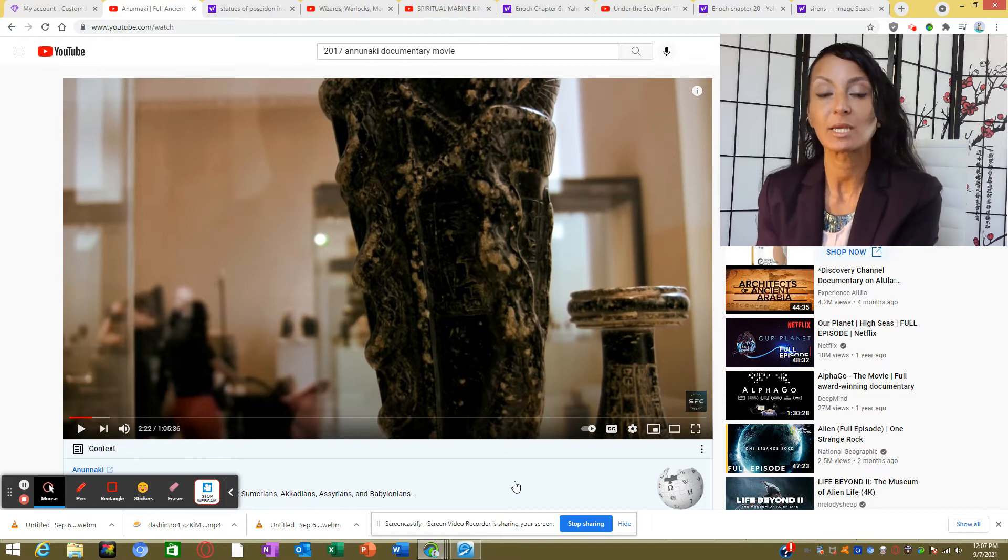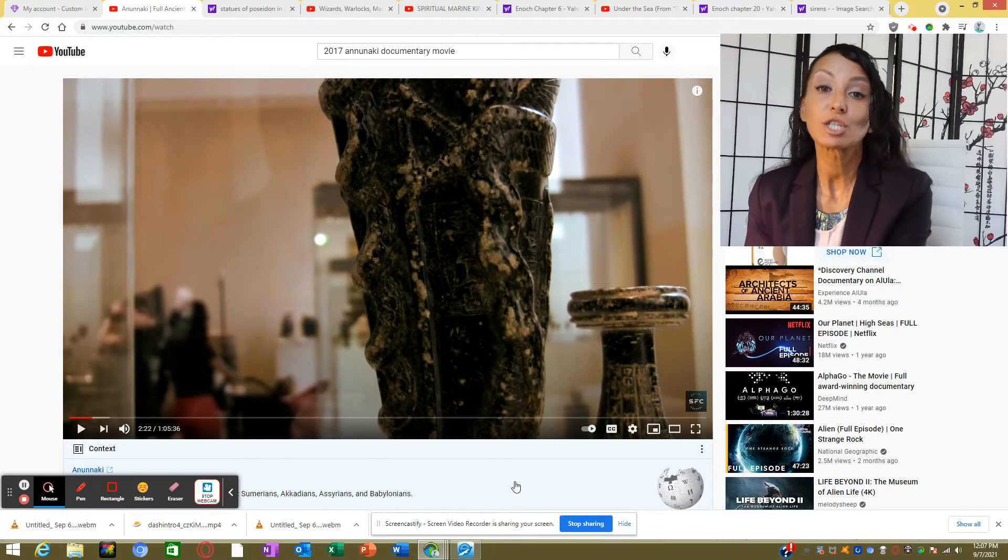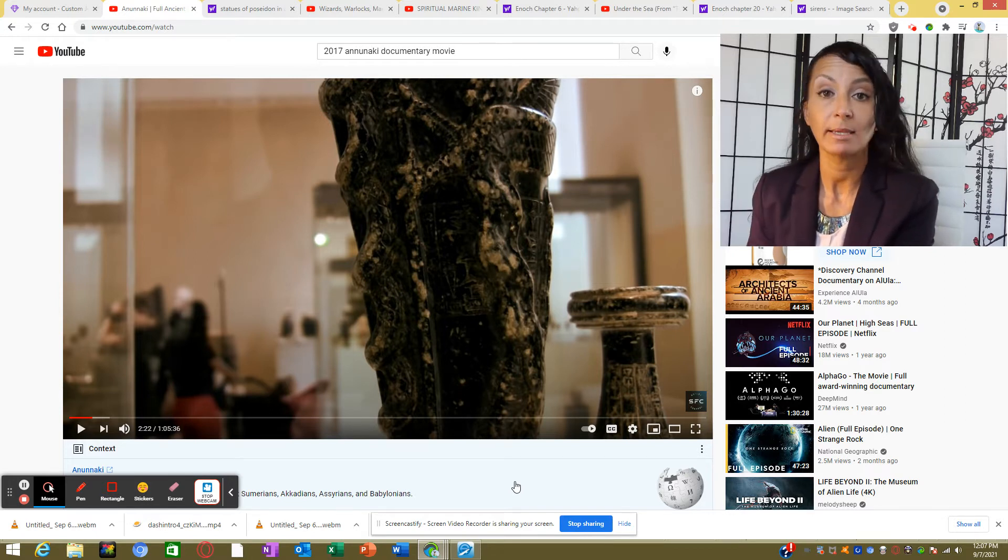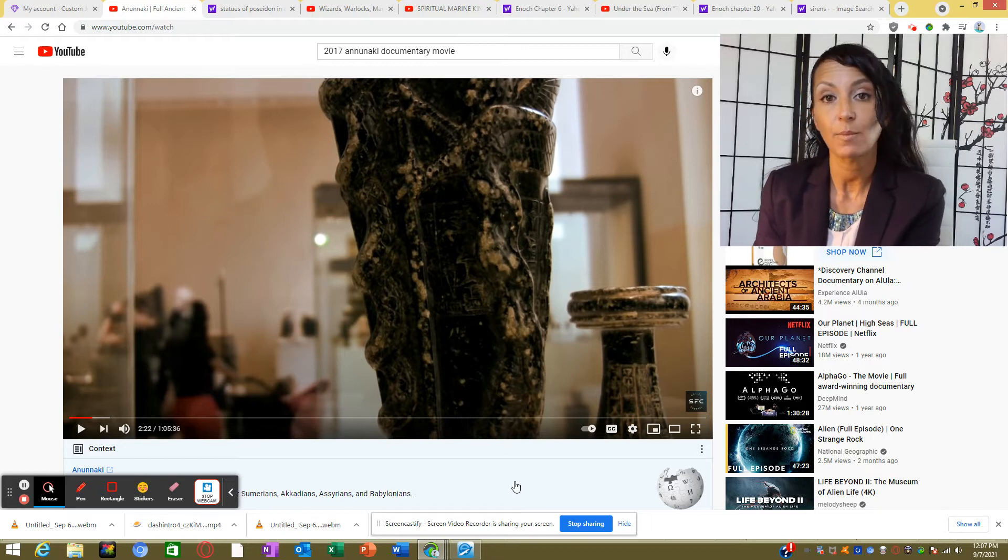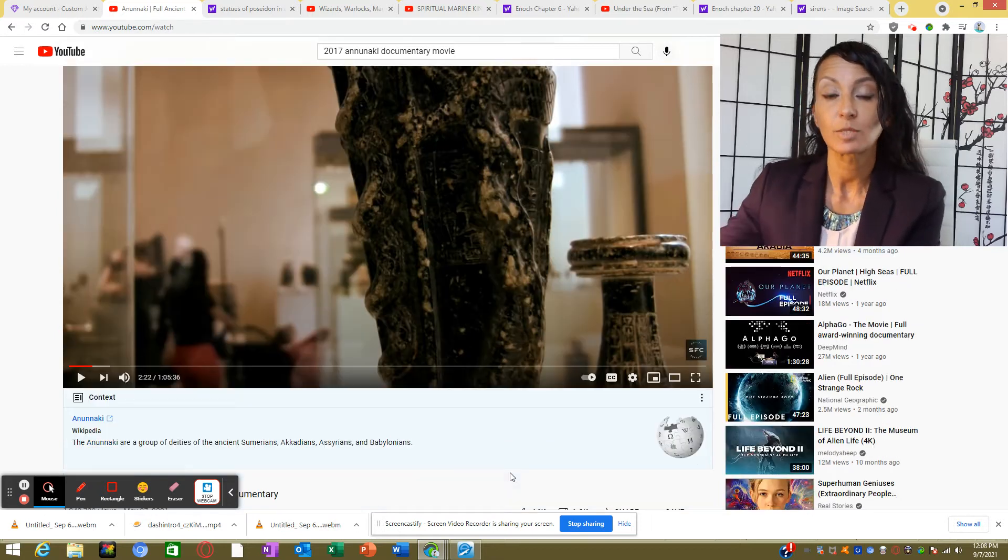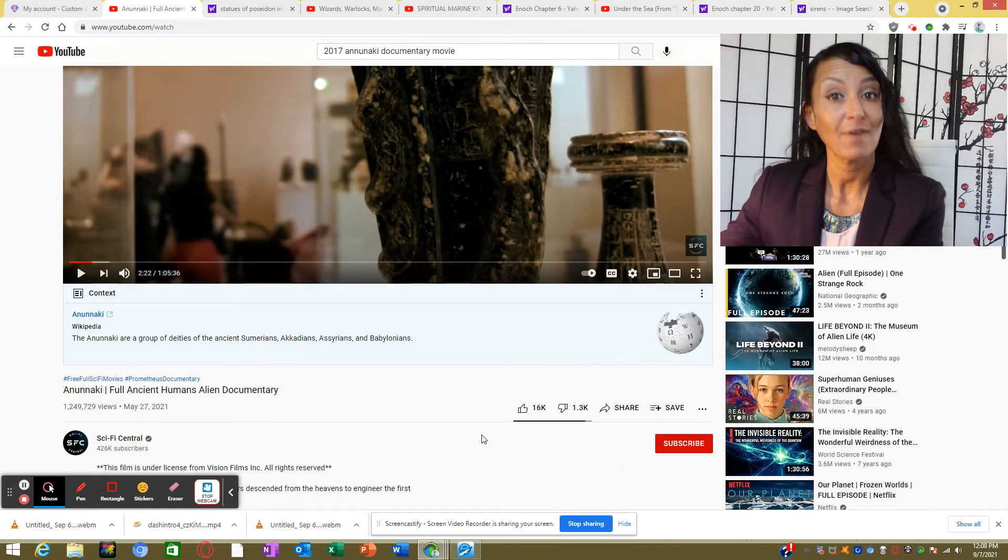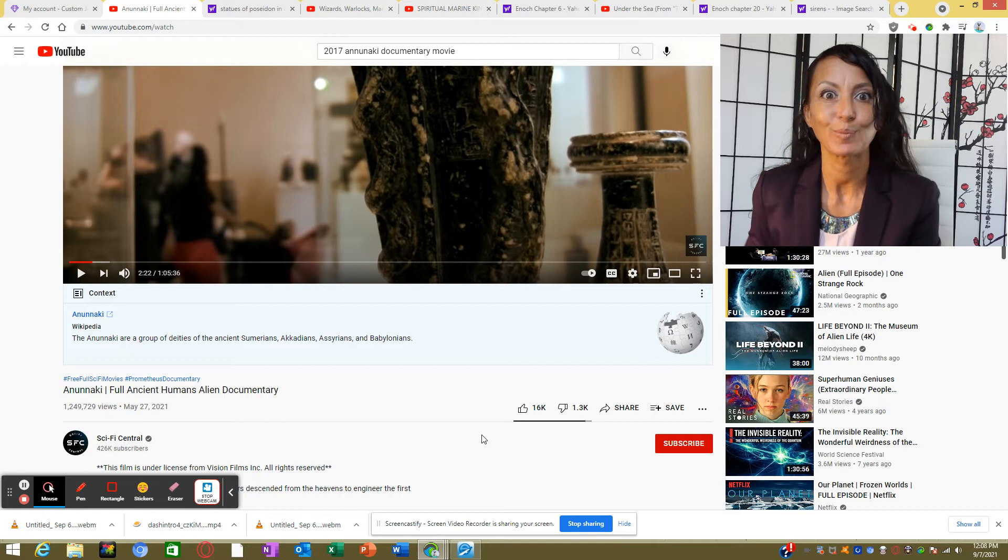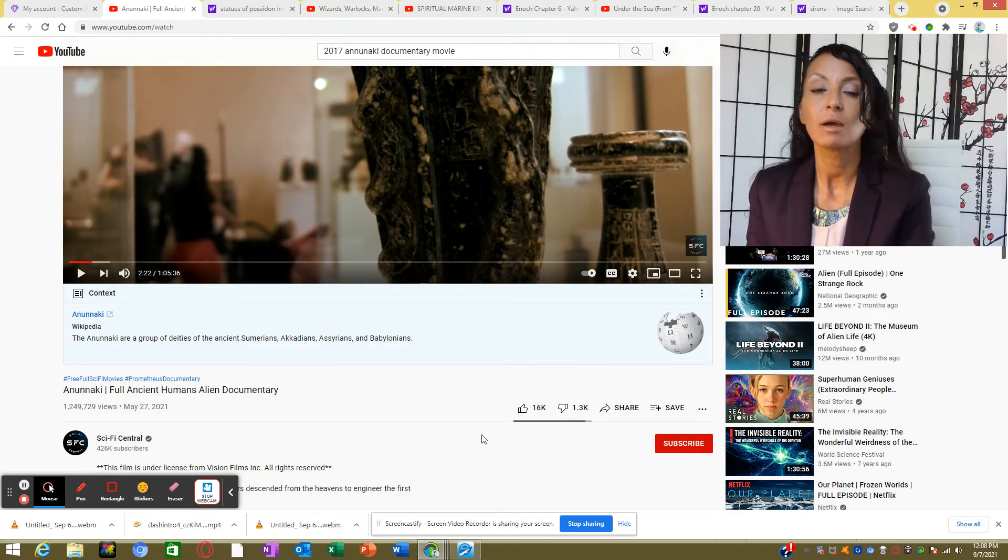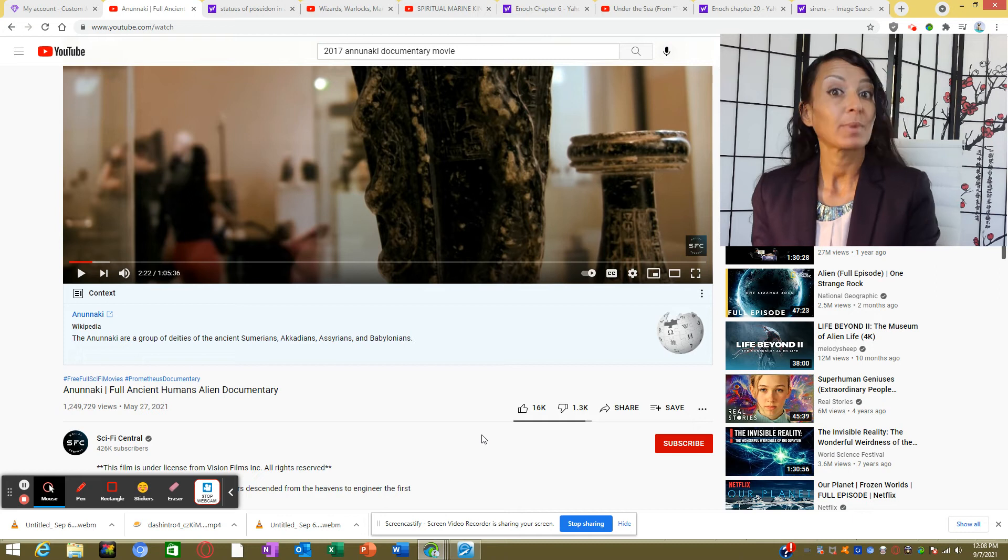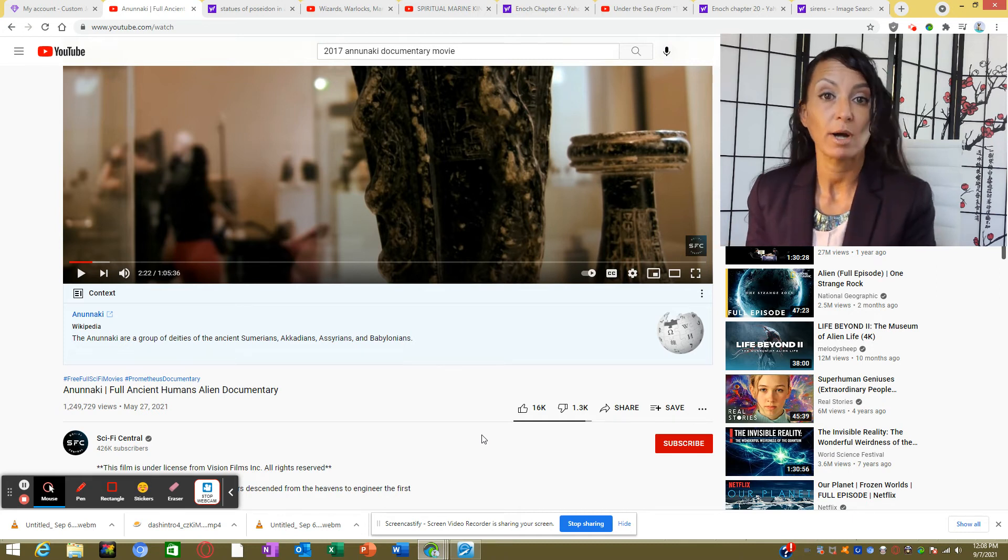I want to show you a couple of clips because this gentleman shows really good images. I was watching this on Tubi, it's called Anunnaki, a 2017 documentary, and I found it on YouTube for you guys so you don't have to go digging through all these apps.